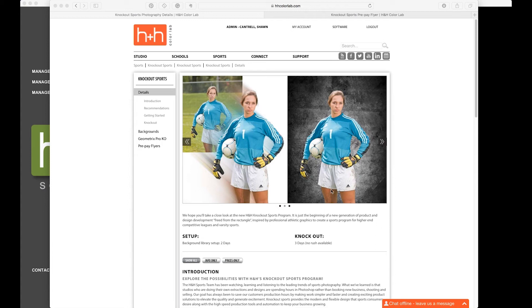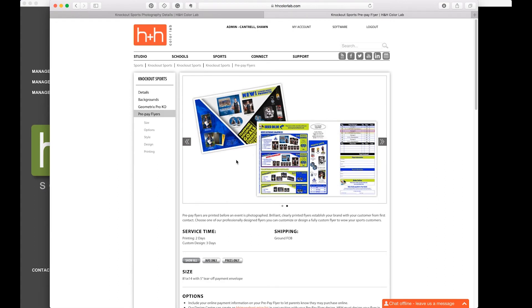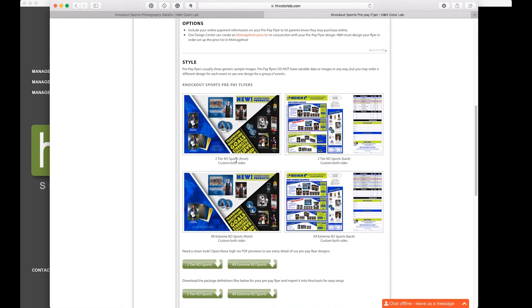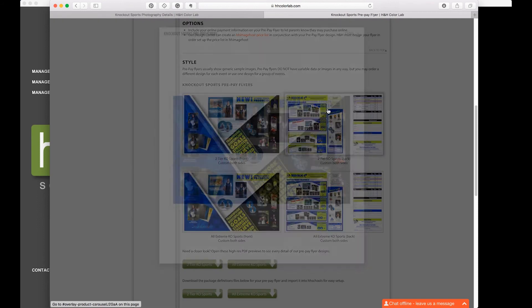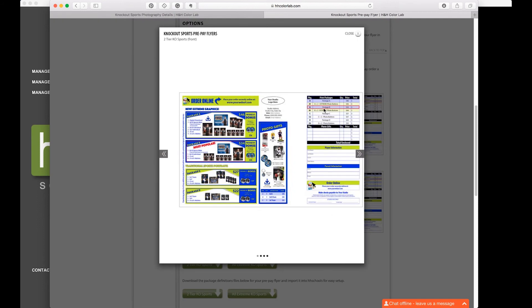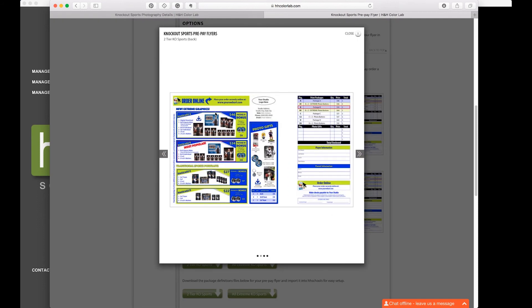First things first, just to be clear, today I'm going to be using the two-tier KO Sports flyer. So if you're looking on the website, that is the top option here, with the two-tier options, the traditional below and the new extreme graphics above.